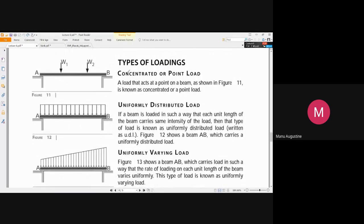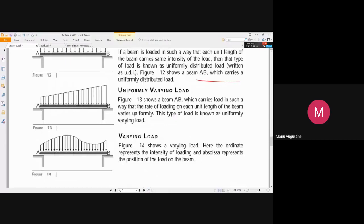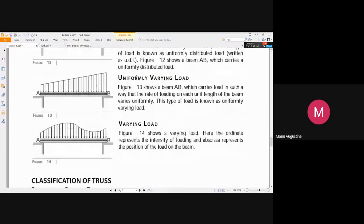Types of loading will be discussed in detail in Strength of Materials, where you will solve numericals related to these loading types. That topic is being skipped here as it will be covered thoroughly in your other subject this semester.